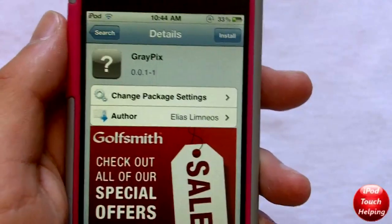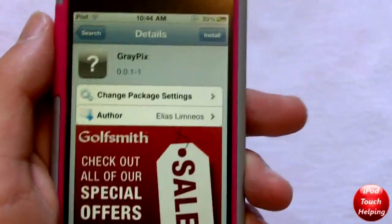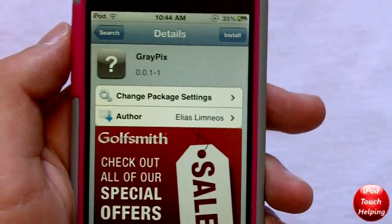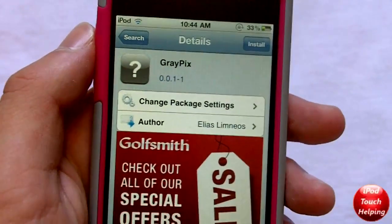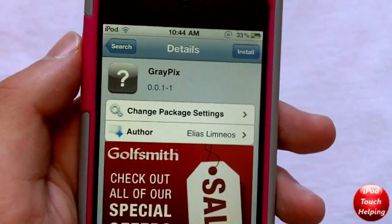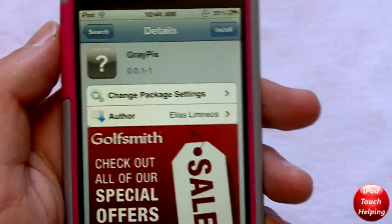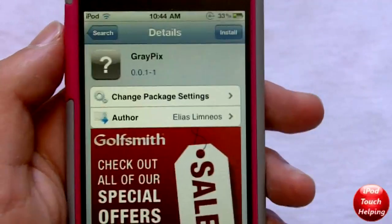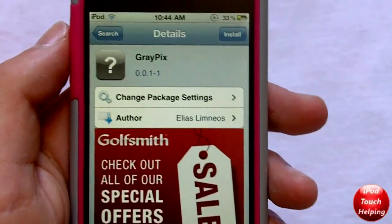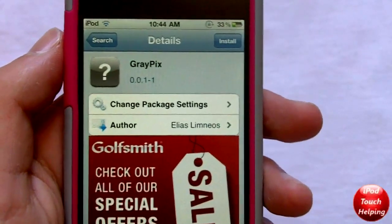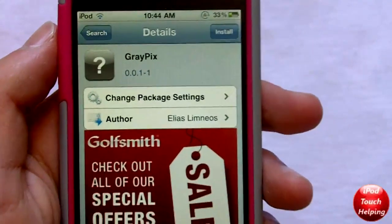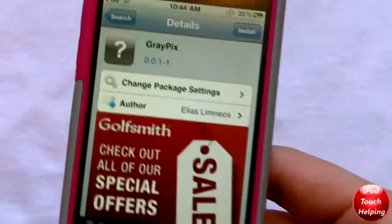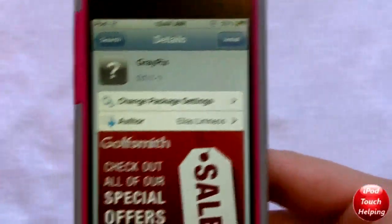Hey guys, iPod Touch Helping here. In today's video I'm gonna be showing you this tweak called Gray Pics, which lets you make your pictures black and white. It's very easy to do — you just take a quick picture and then in Photos I'll let you guys know what you can do.